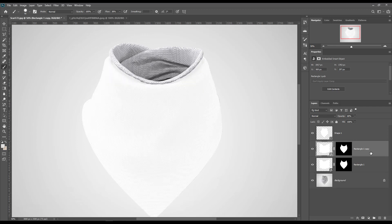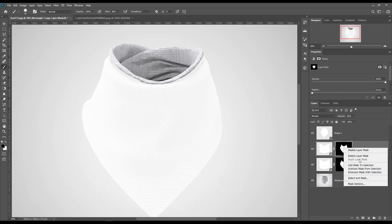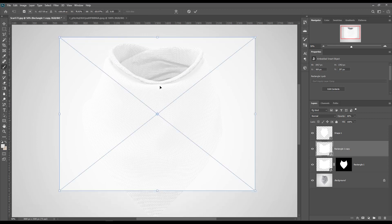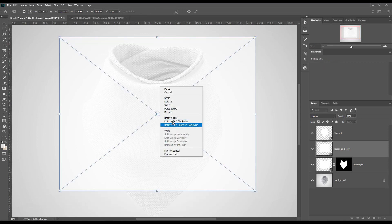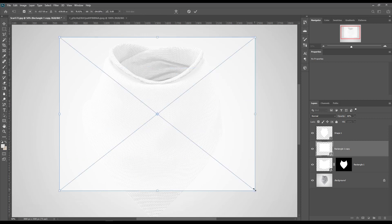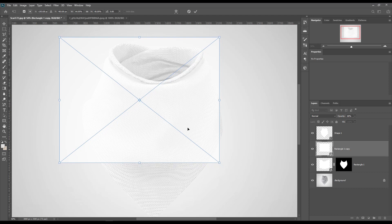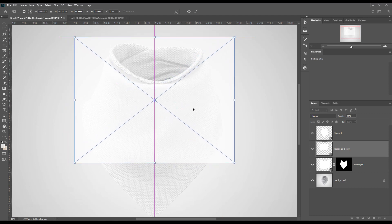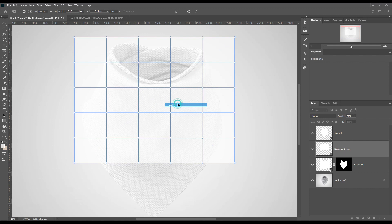Make a copy of the rectangle and do the same for the above part of the scarf. Transform the smart object using Ctrl+T for Windows and Cmd+T for Mac.